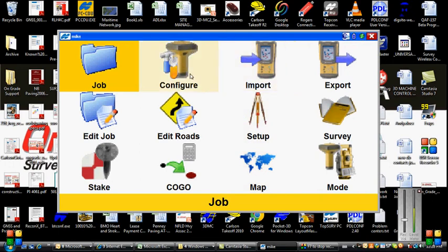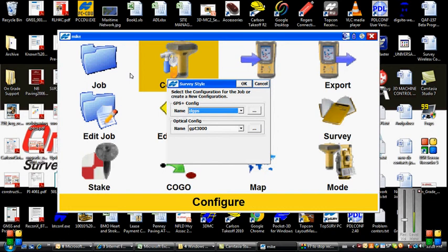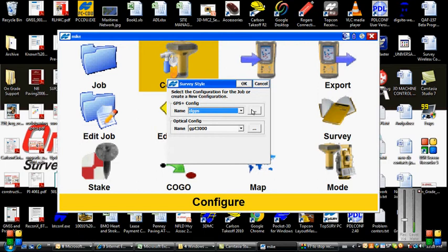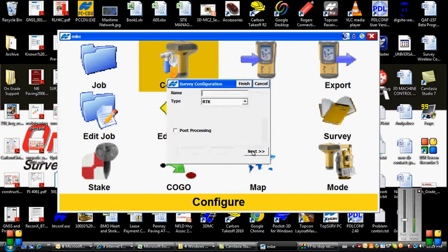we're going to go to Configure, Survey, and under our GPS Plus Configuration drop-down list, we can see what we have available. In this case, I want to add a new configuration, so I'll tap the Edit box to the right, and then click on Add.